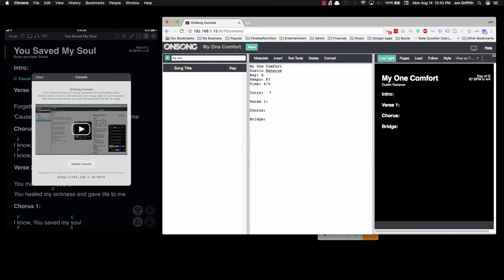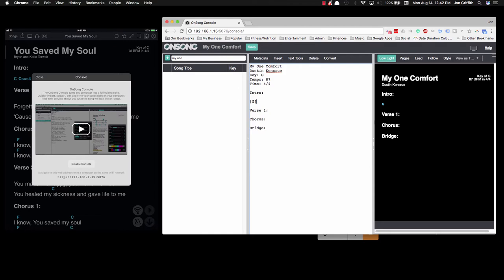What I'm going to do right now is type the first chord, which is a G, and that G is held for a certain number of measures. Then I'm going to come down here and start typing out the verses.